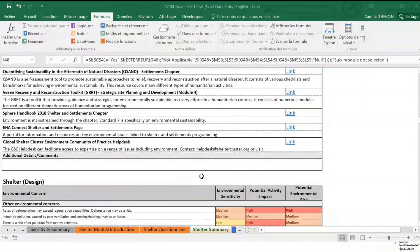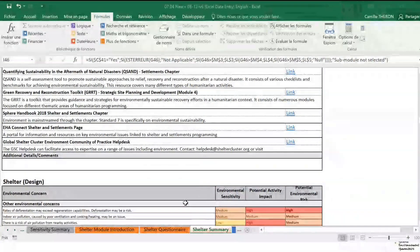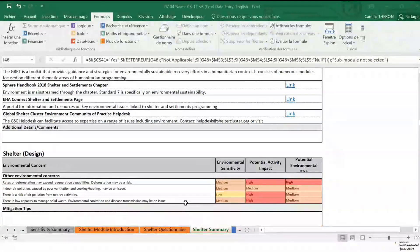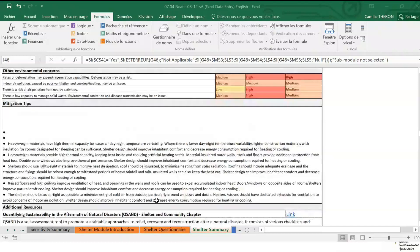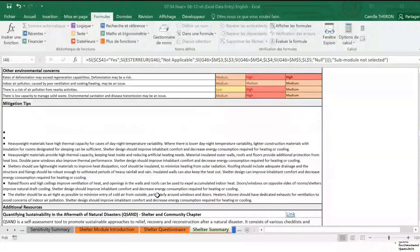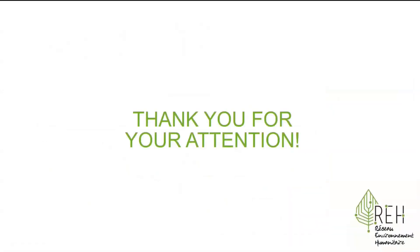And that's it for the Excel tool. As you can see, it's not a very complicated tool to use. Now you can gather a group of stakeholders to analyze the findings and recommendations raised by the tool, and see together how to integrate them into your project to reduce its environmental impacts. Thank you for your attention, and we hope this helps you in using the NEED Plus tool.